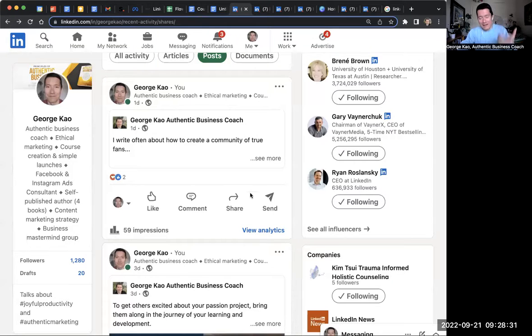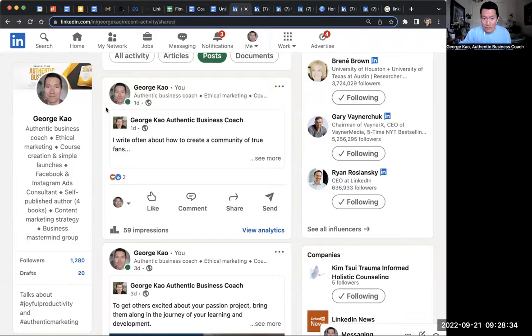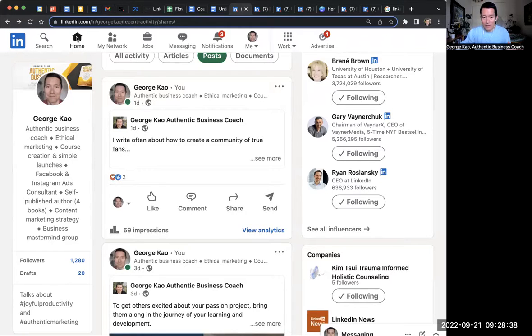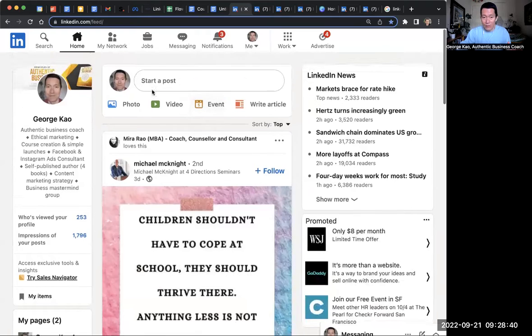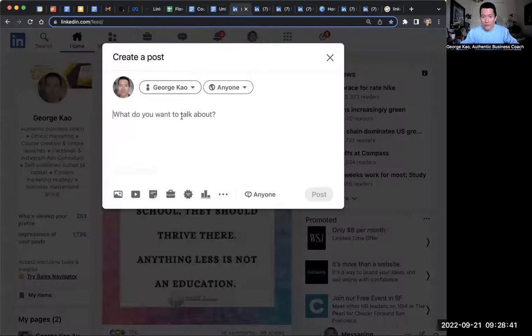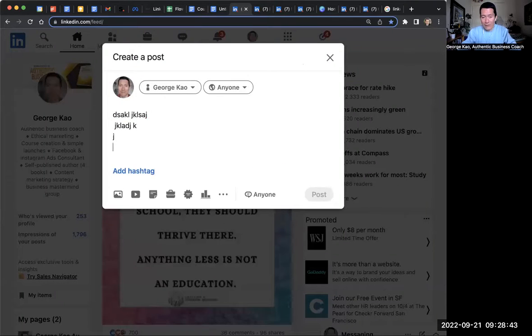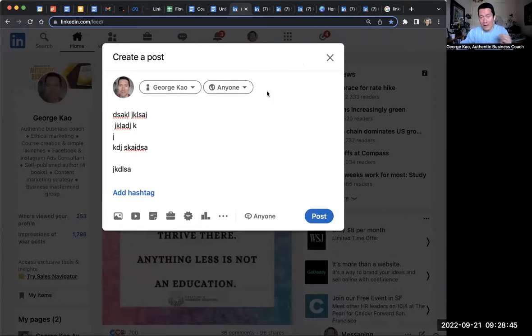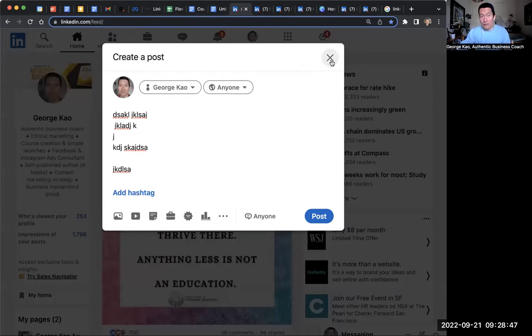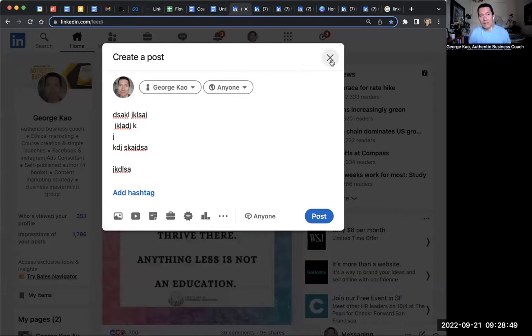And I guess the natural question is, should you never post directly to your LinkedIn profile? And of course, posting directly to LinkedIn profile is going to LinkedIn Home and where it's a start a post. Now I'm posting directly as my LinkedIn profile rather than my company page. Do I never do that? That's not true.